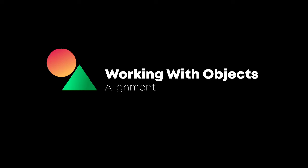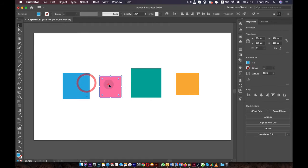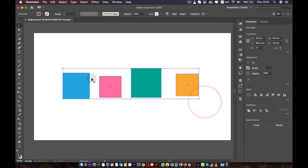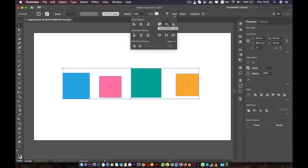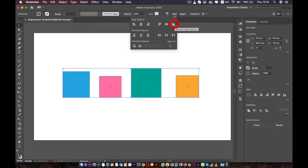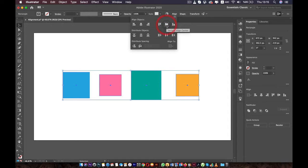Welcome back. In this lesson we're going to talk about alignment and working precisely inside Illustrator. To demonstrate this, I created four boxes. When you select all of them, you will see the Align option. We have Align Object and also Distribute Object. The Align options will align your objects to one side of the selection — for example, we can align all of them to the top, or to the bottom.